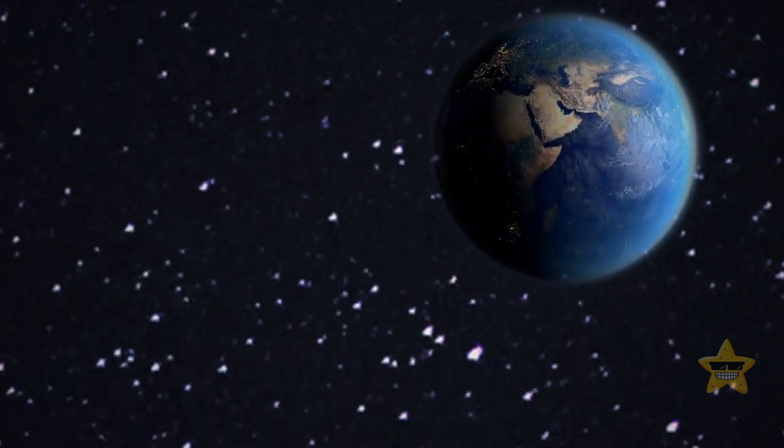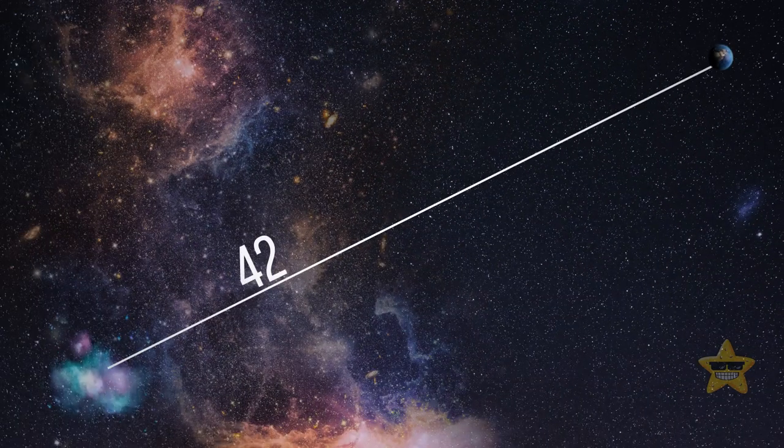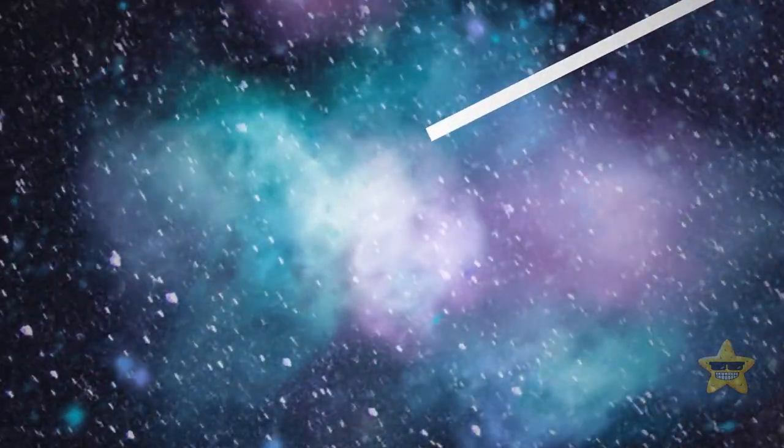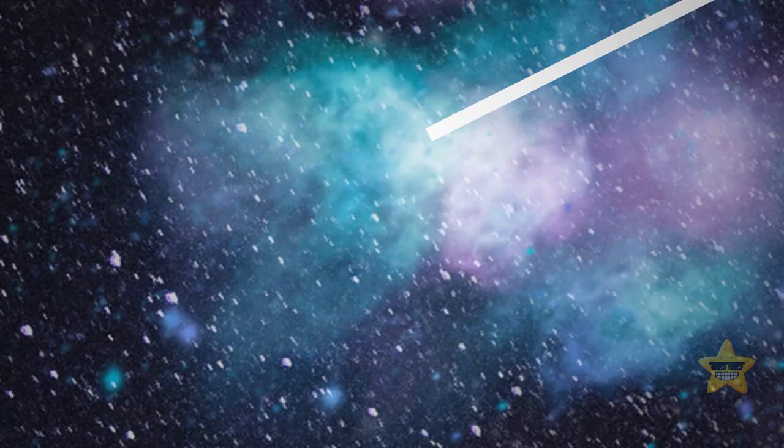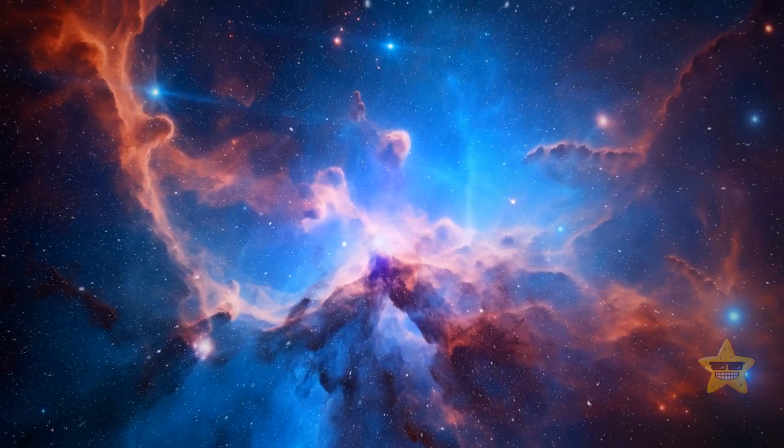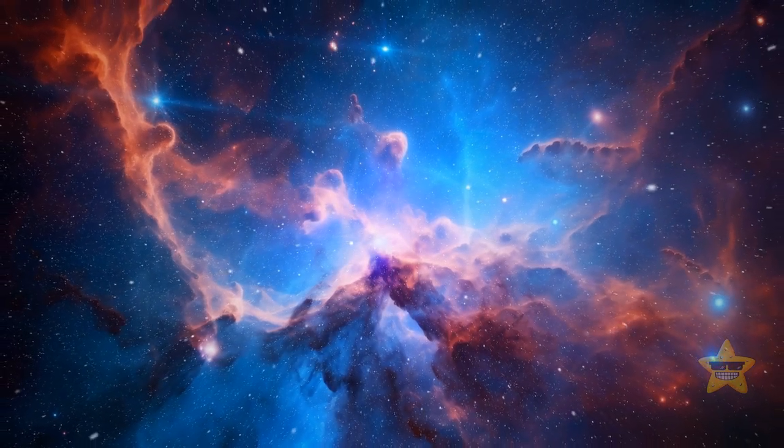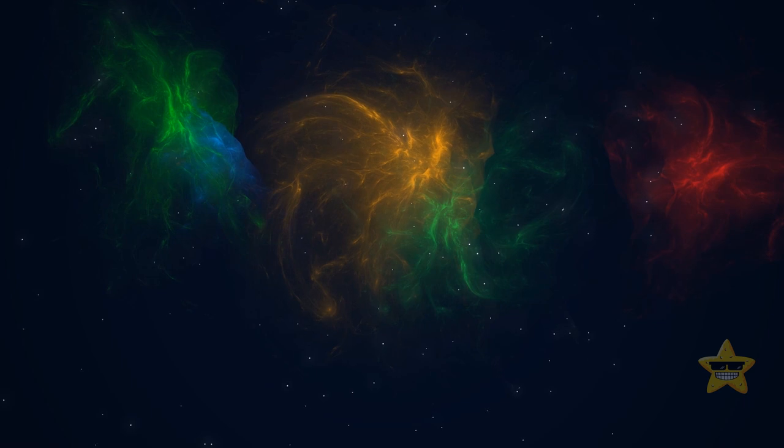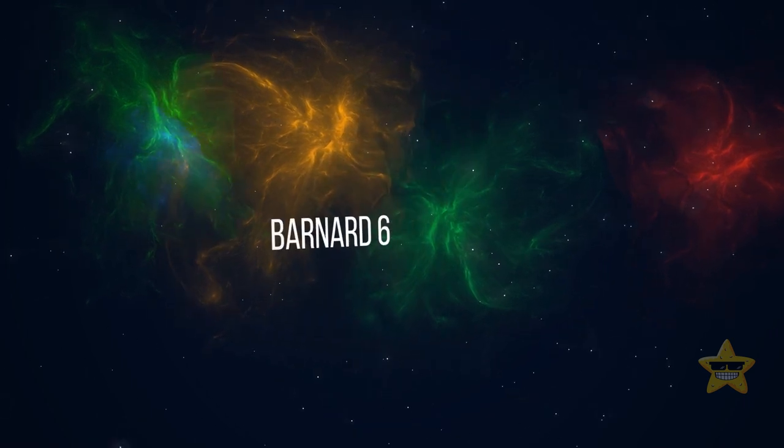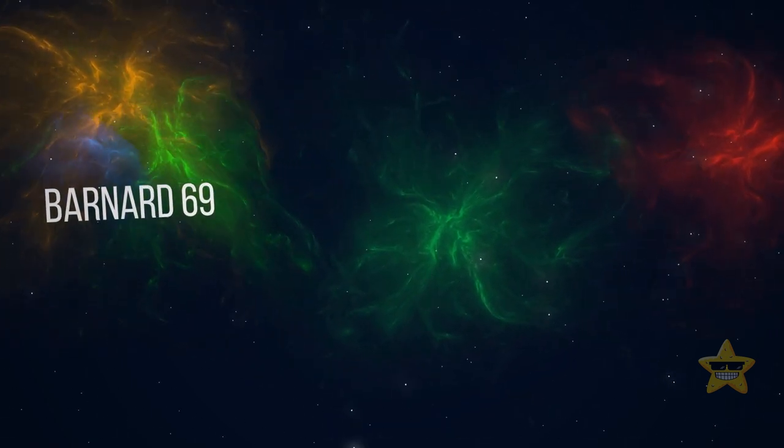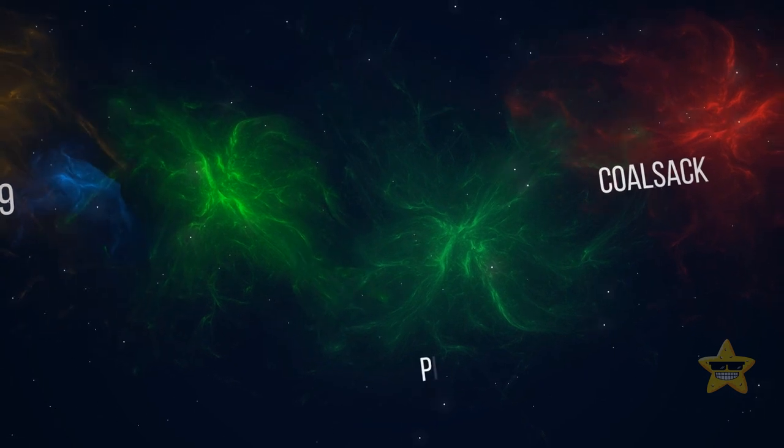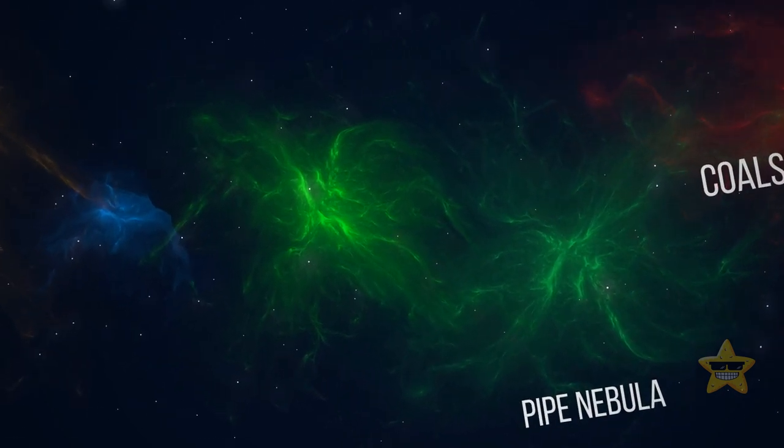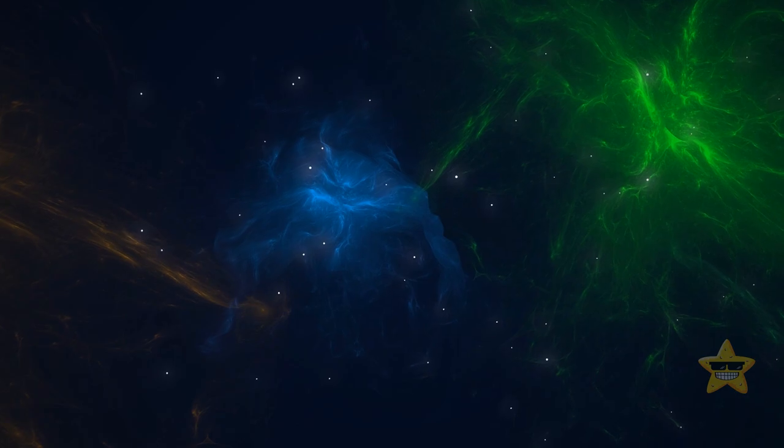This region of the sky is around 420 light-years away from Earth. A lot of amateur astronomers are familiar with it, since lots of cool stuff is located there. The most famous targets for astrophotographers include dark nebulae, like Bernard 68, coal sack, or pipe nebula, as well as the star formation region around Rho Ophiuchi.